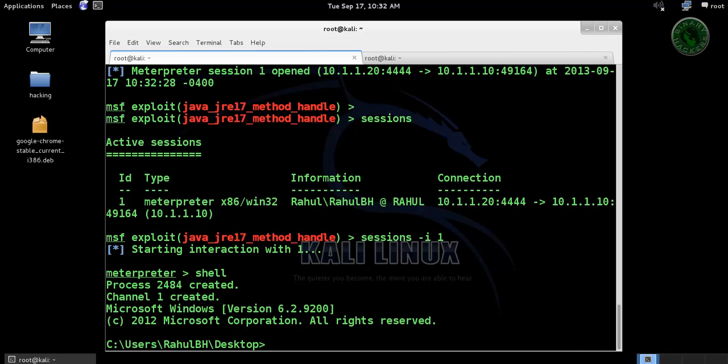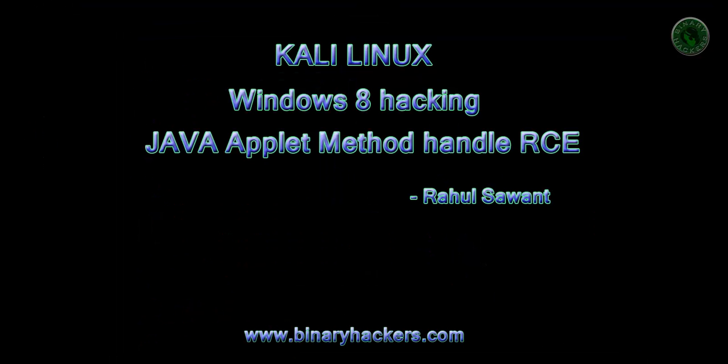Thanks for watching and for more videos visit our website binaryhackers.com.